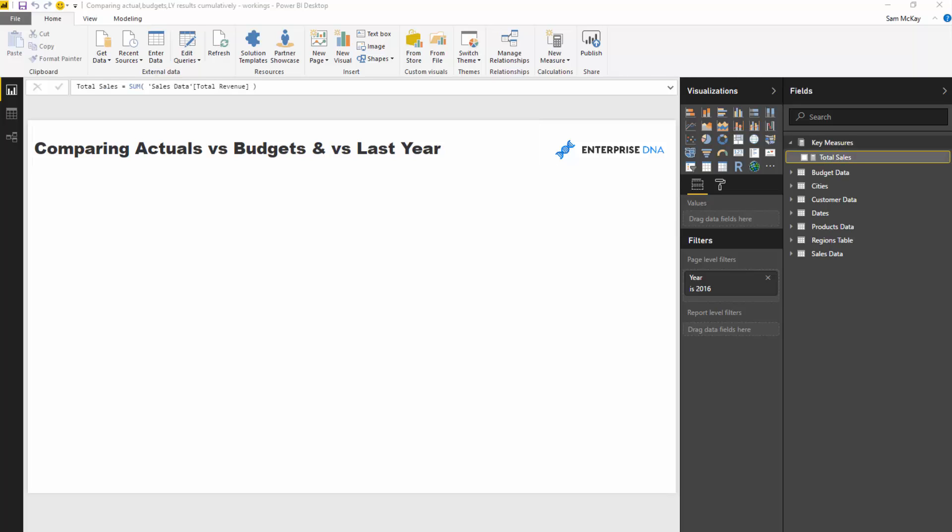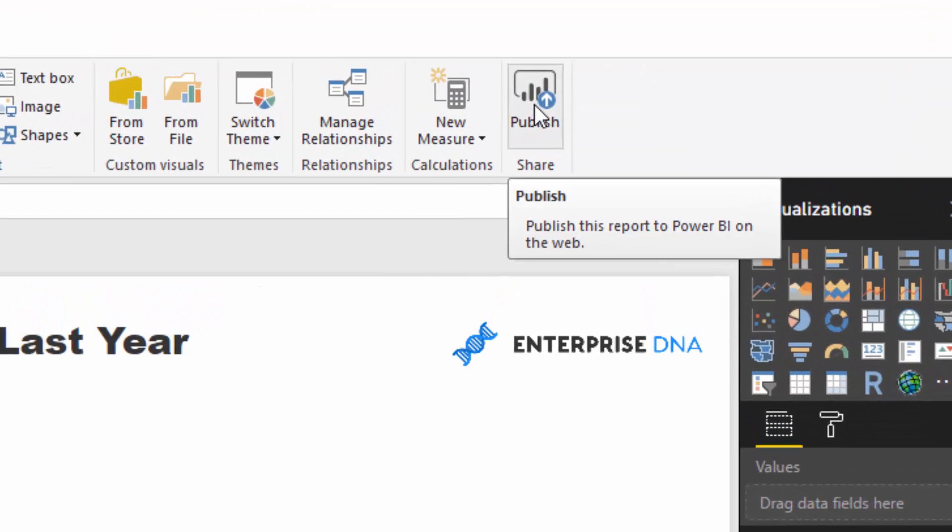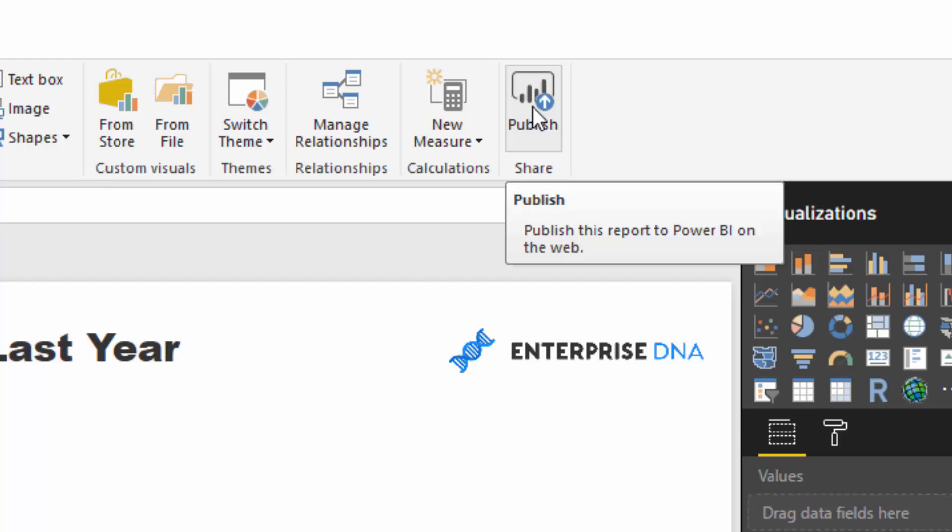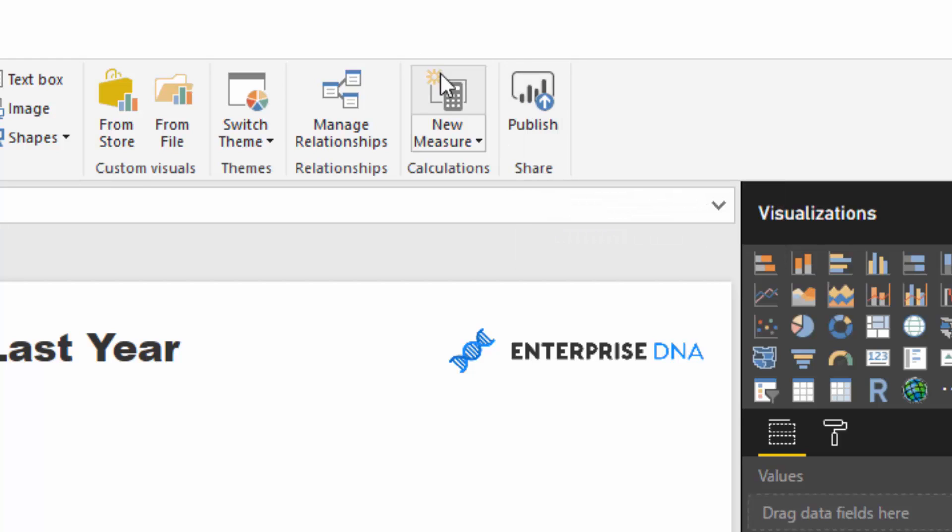And then what I also want to do, and I want to instead of going through every individual step because I have covered these in other videos, is I've pre-created the budgets per day, so the budgeting per day.